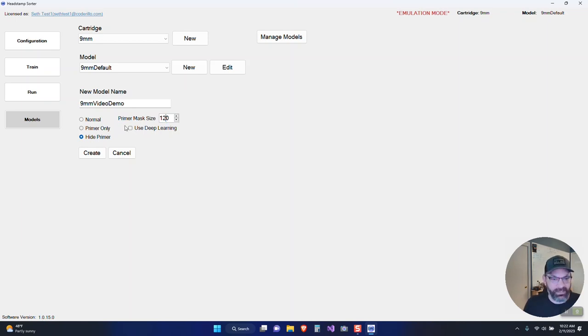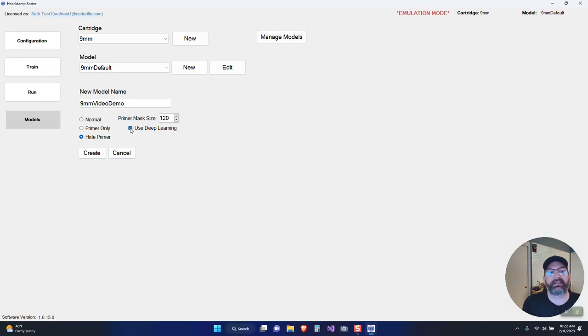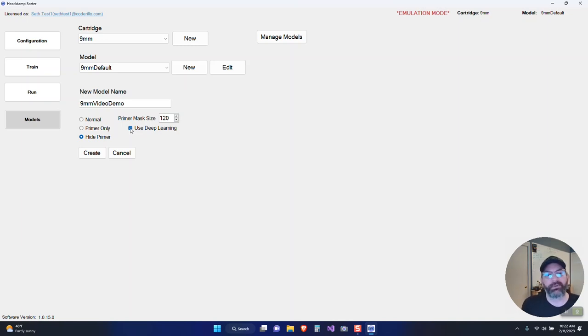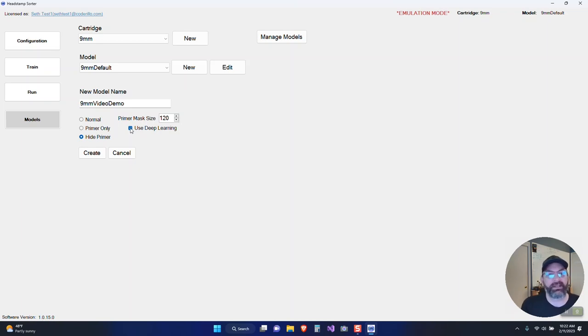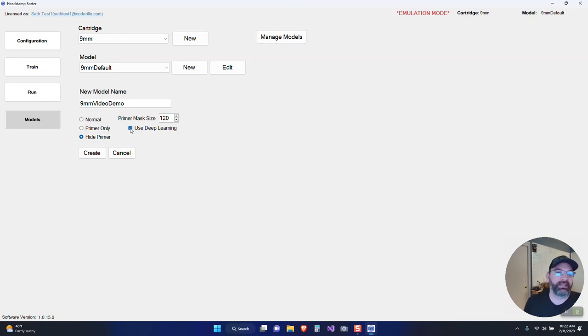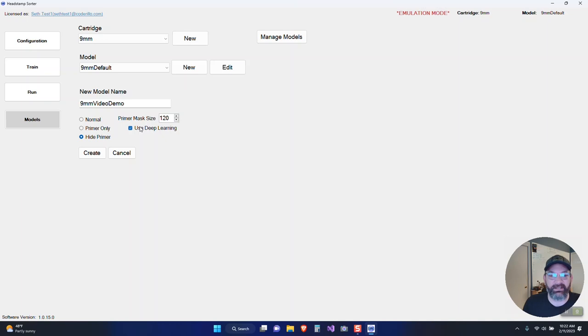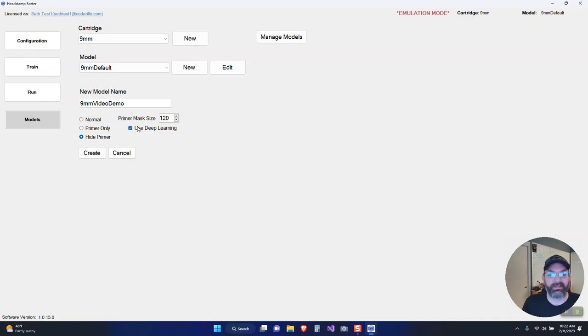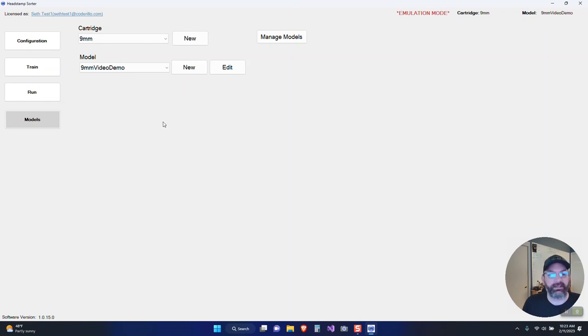Then the mask size is actually relevant for both primer only and for hide primer. I like to set this to 120. Lastly, there's a new checkbox here for use deep learning. This is a new feature that I'm really excited about. It switches the model from using Google's inception to using Microsoft's ML.NET image recognition and deep learning. I found up to 30, maybe 50% improvement. It is a little slower to train, but we're seeing really good results from my beta testers.